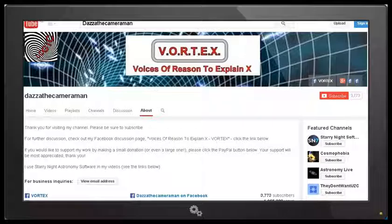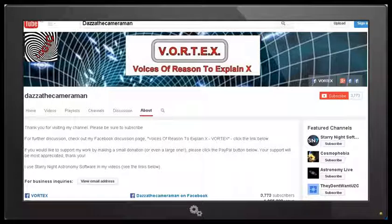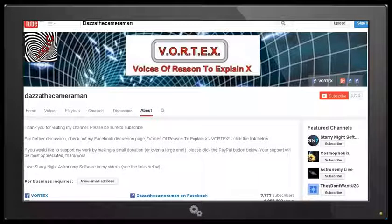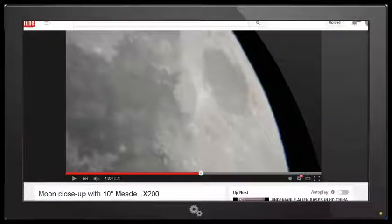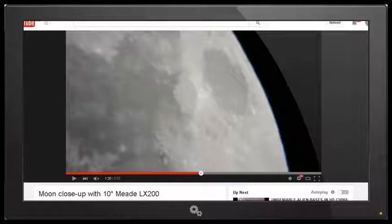As always do check out my Facebook discussion page Voices of Reason to Explain X or Vortex. You'll find a link in the description area. And please remember to subscribe. Thank you for watching.